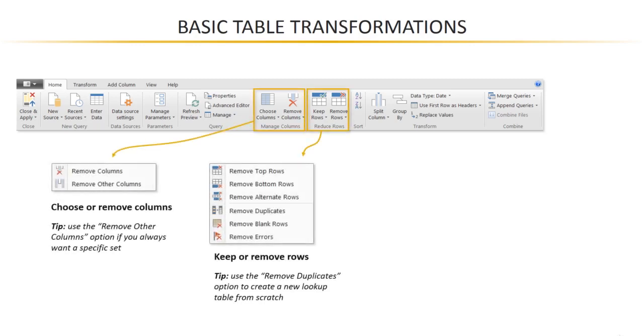First off, you can choose to keep or remove certain columns or rows from your table. There are a few interesting options here. Looking at the columns options, you can either select the column that you'd like to remove or select the column that you'd like to keep.